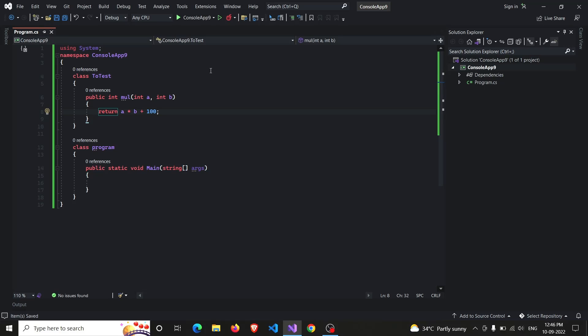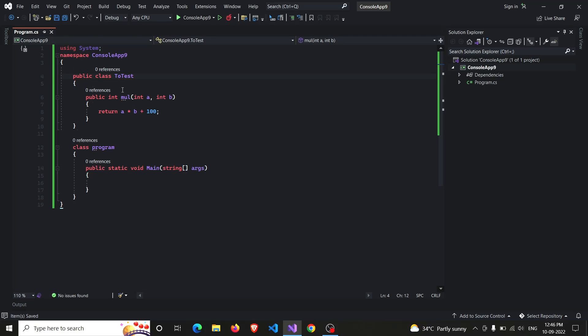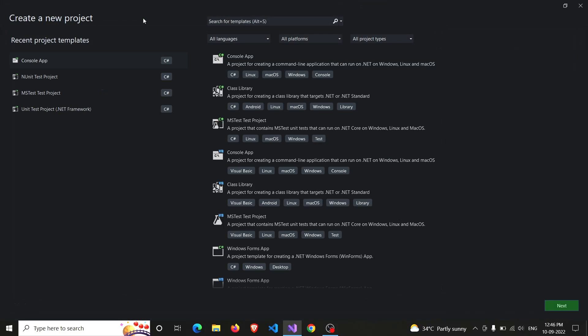And before you continue, make sure that you have made your testing class as public because by default it's internal, and the internal class cannot be shown in another project or another assembly. So here everything is okay. Now I will be moving to create a new project, that's basically an NUnit framework.